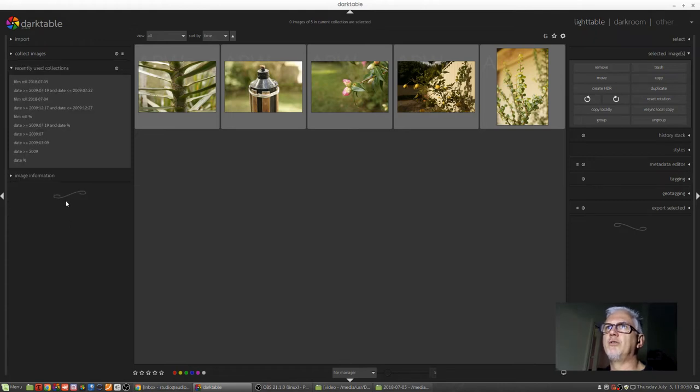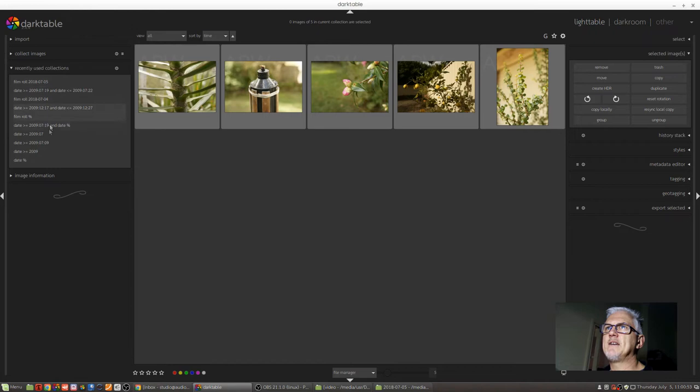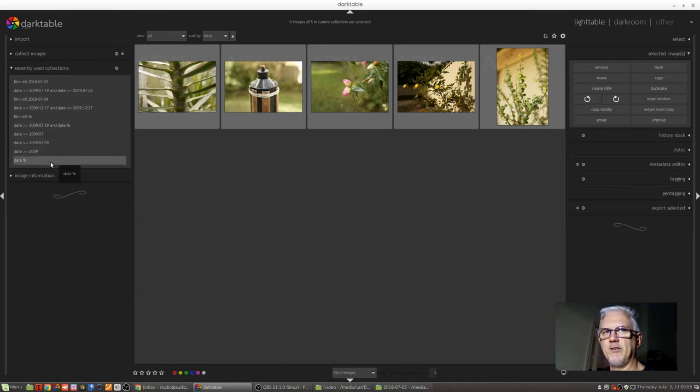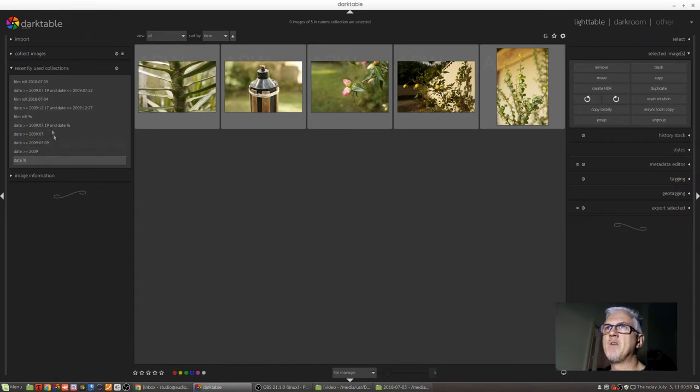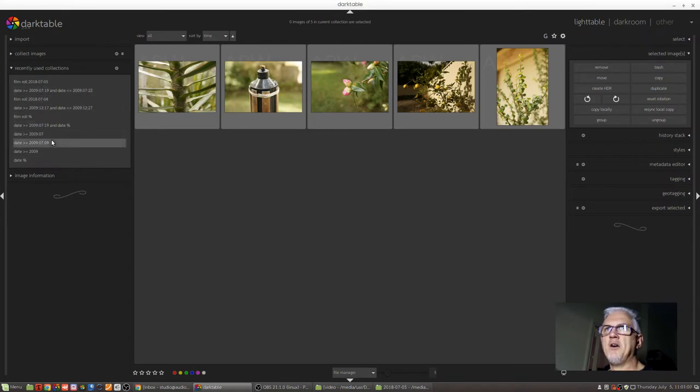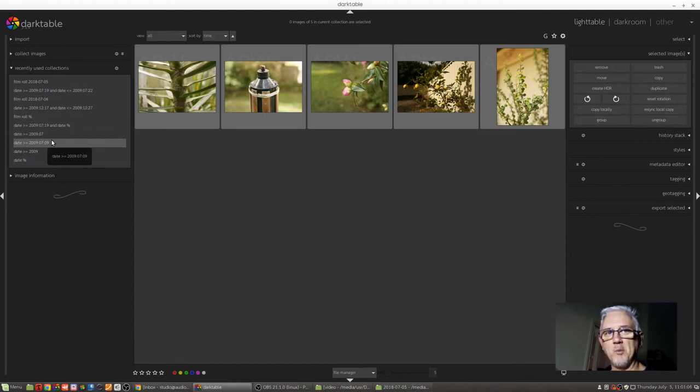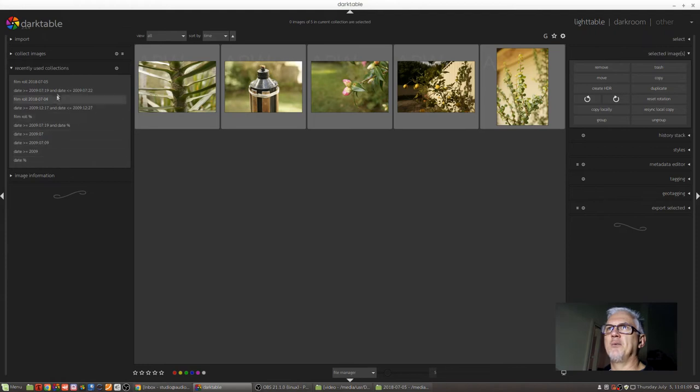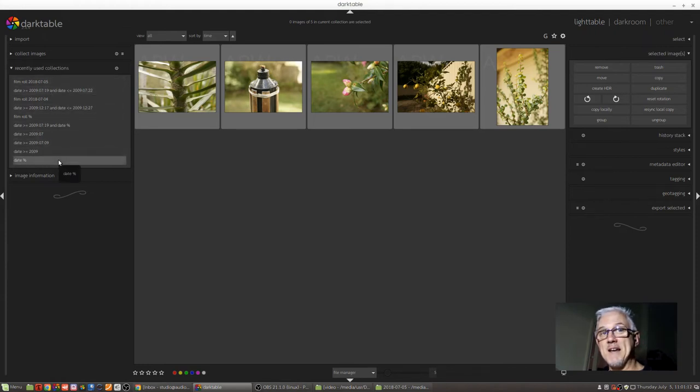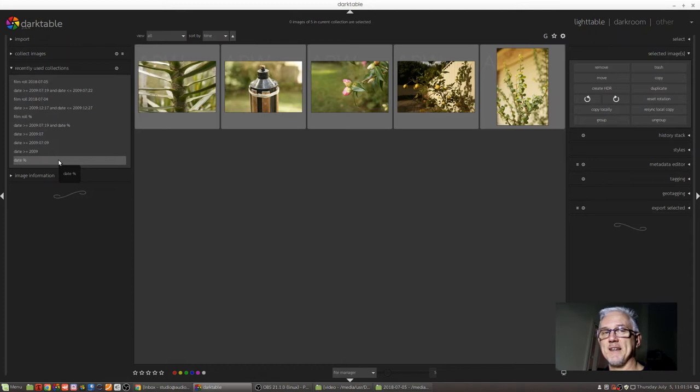So these are the last ten collections that I've accessed via Darktable. So this is sort of like a recently used documents list in, say, LibreOffice or Microsoft Word, that you can just go back to some document, or in this case, collection of images that you've recently accessed.